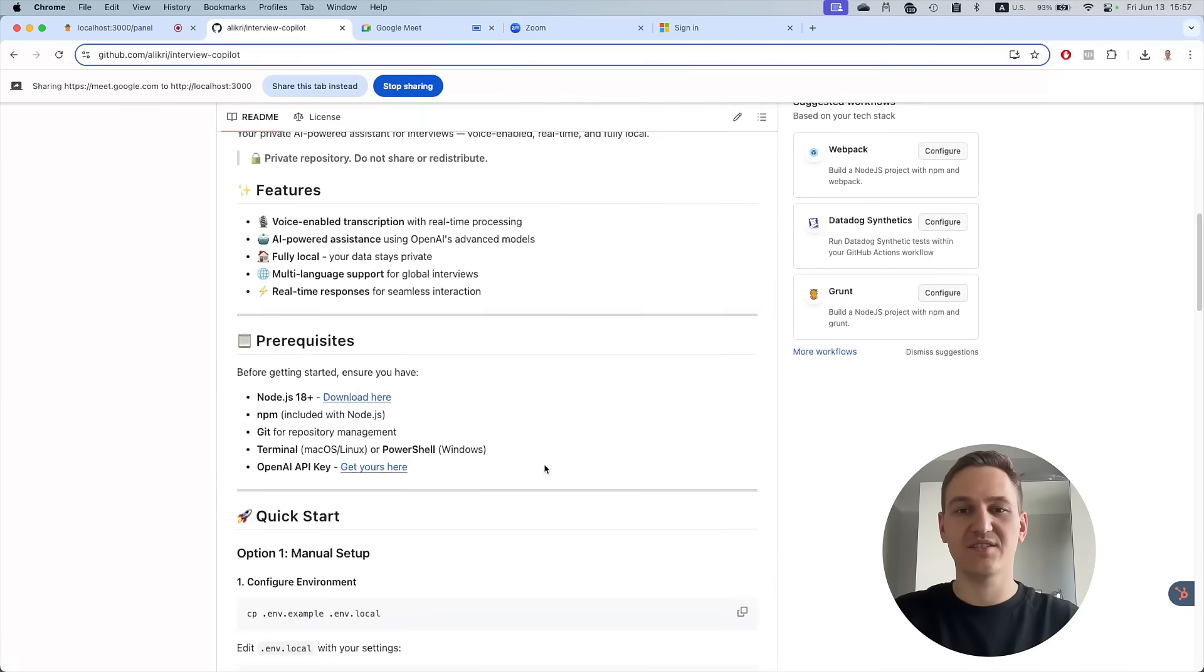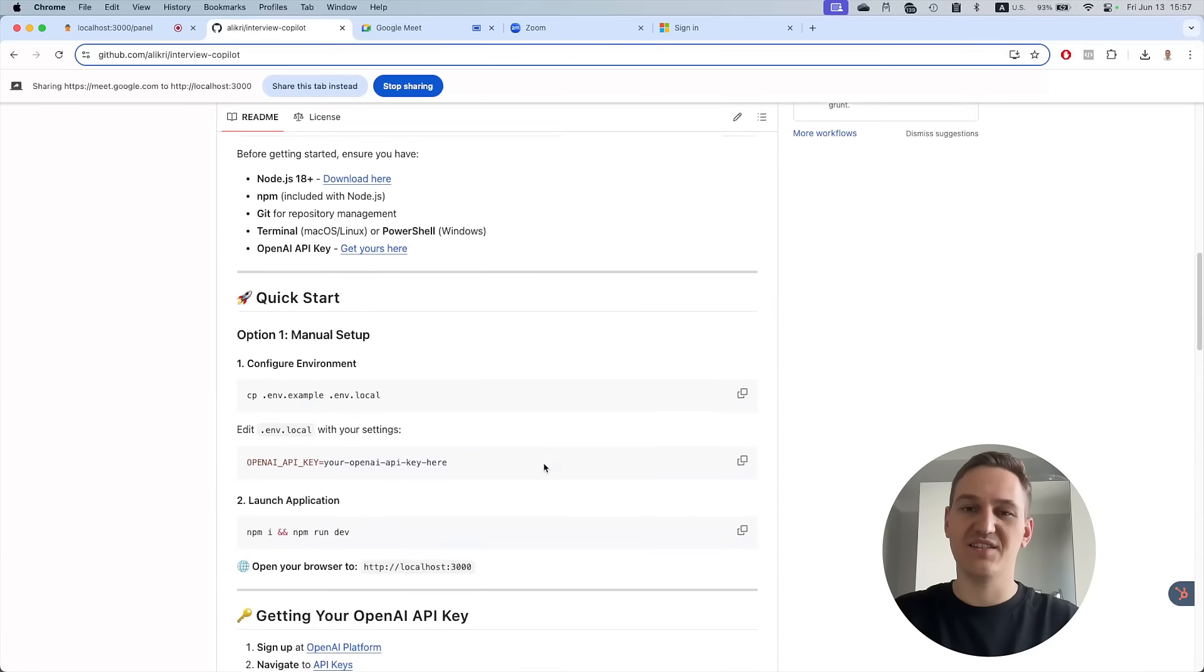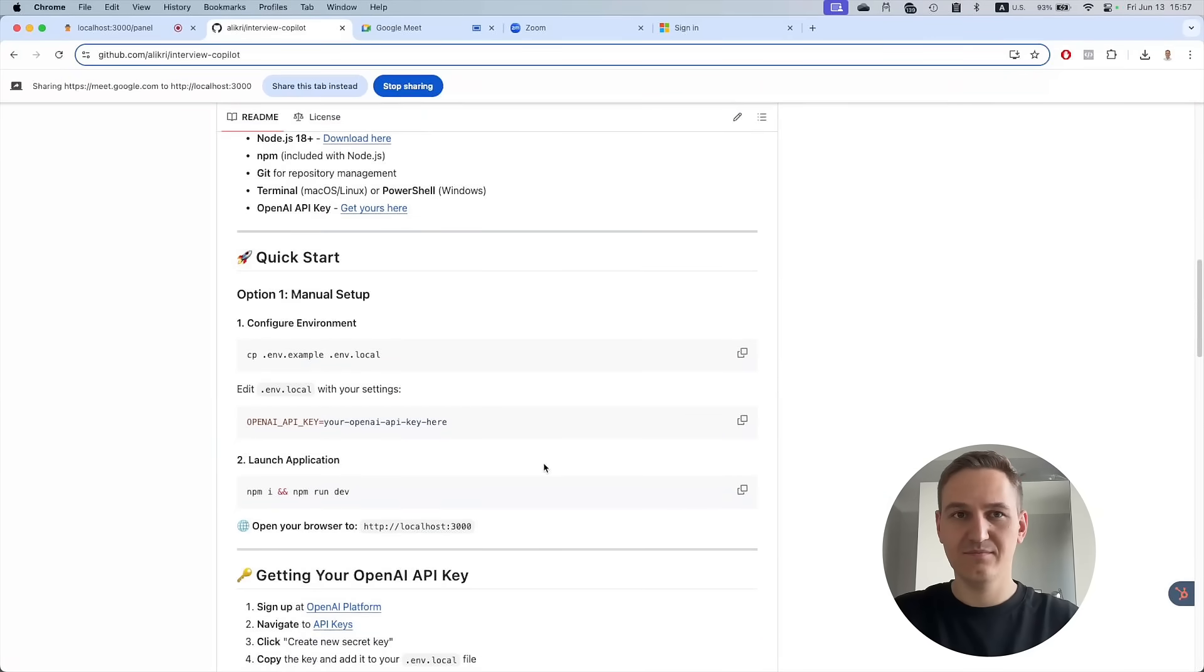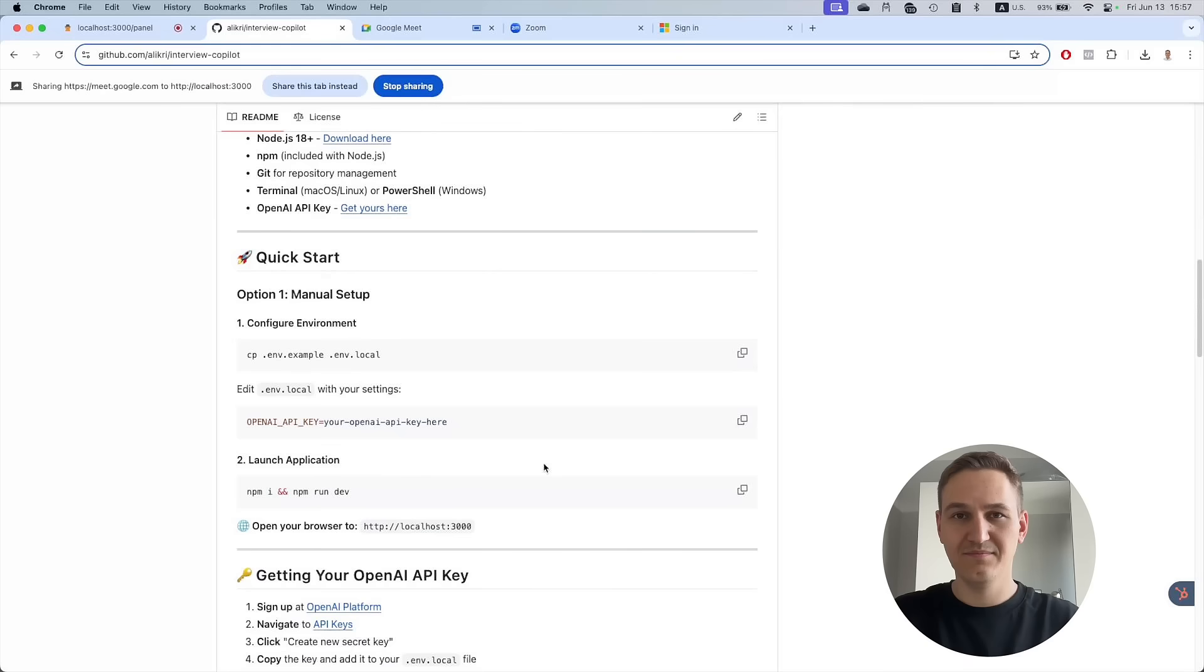The best part is that the setup takes less than two minutes. Just clone the repo, add your OpenAI key to the .env file and start there.